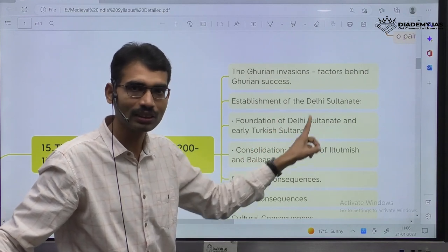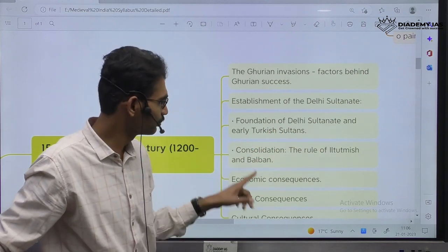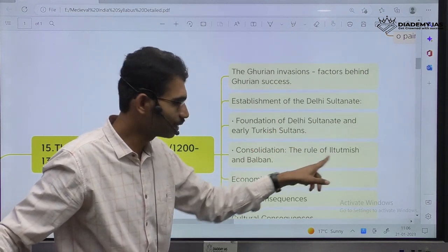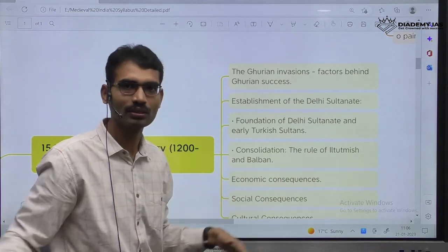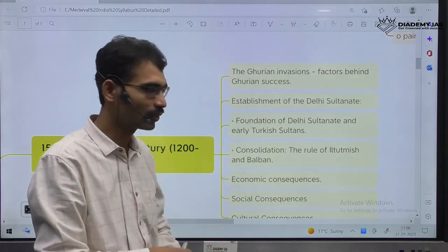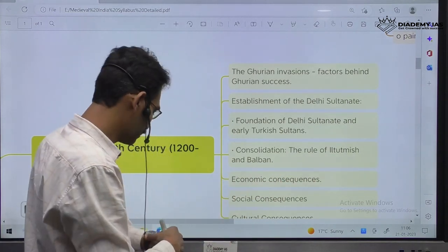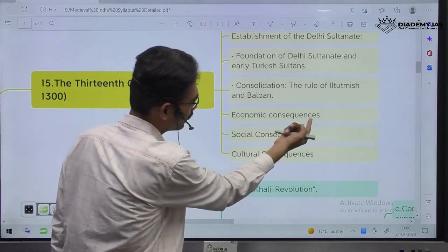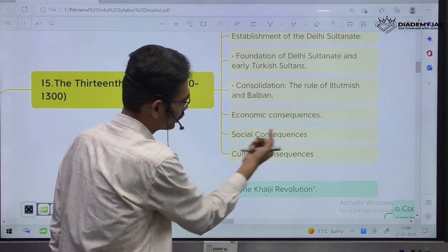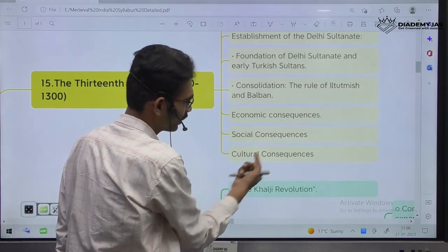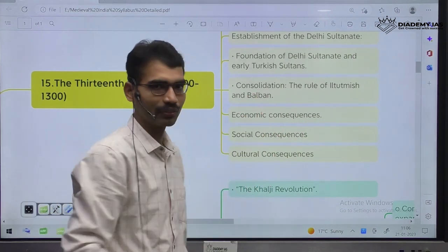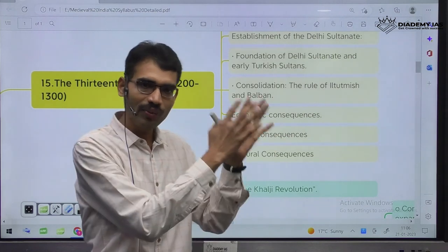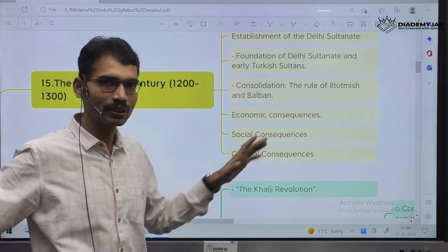We have to see the term Turkish Sultans — consolidation, the rule of Iltutmish and Balban. These are the next important rulers. Next: economic consequences, social consequences, cultural consequences. This is very common with respect to history — cultural, social, economic.